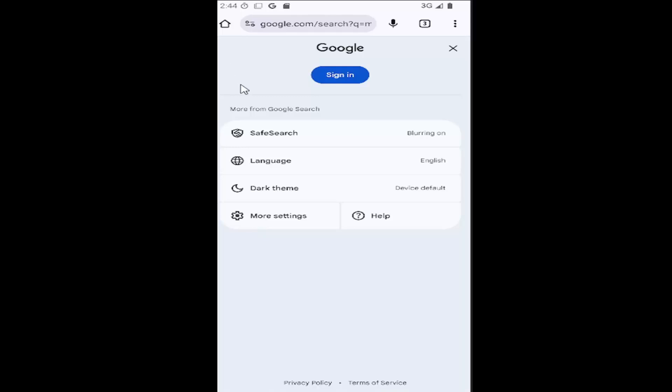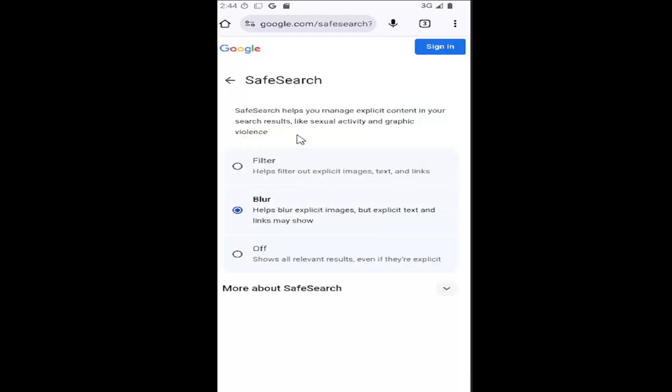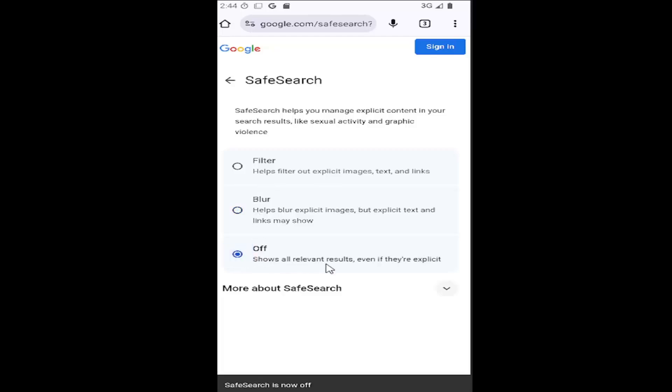And then you want to go down and select where it says Safe Search. Go ahead and select that. And then you can either turn it off, which will show all relevant results even if they are explicit.